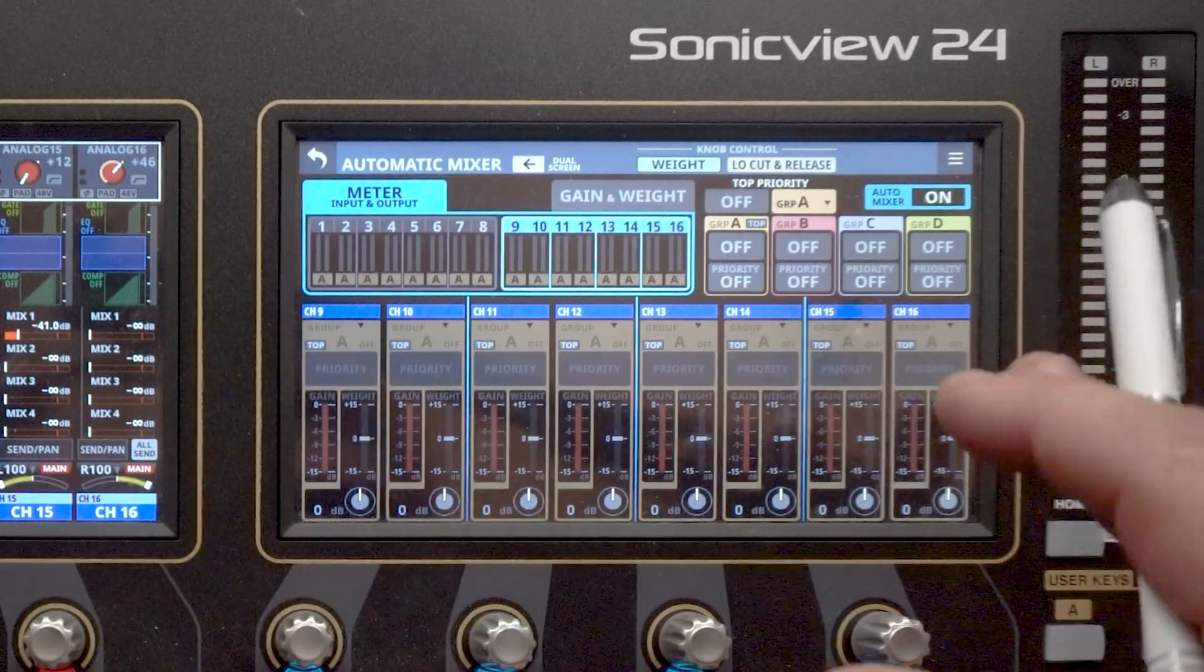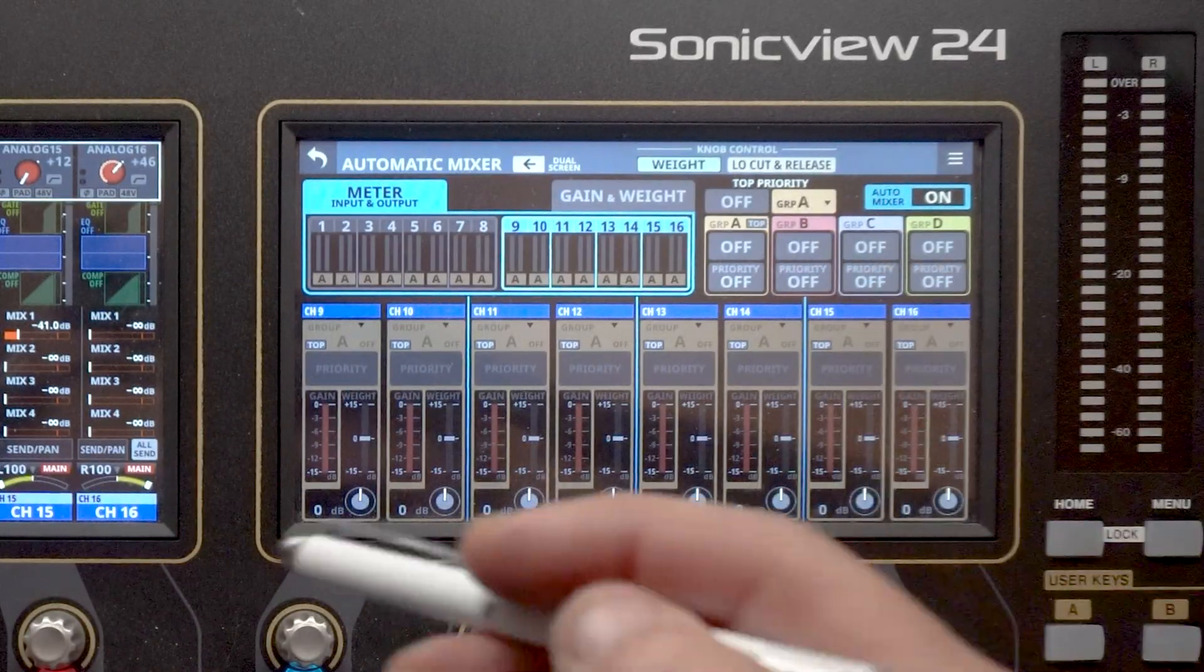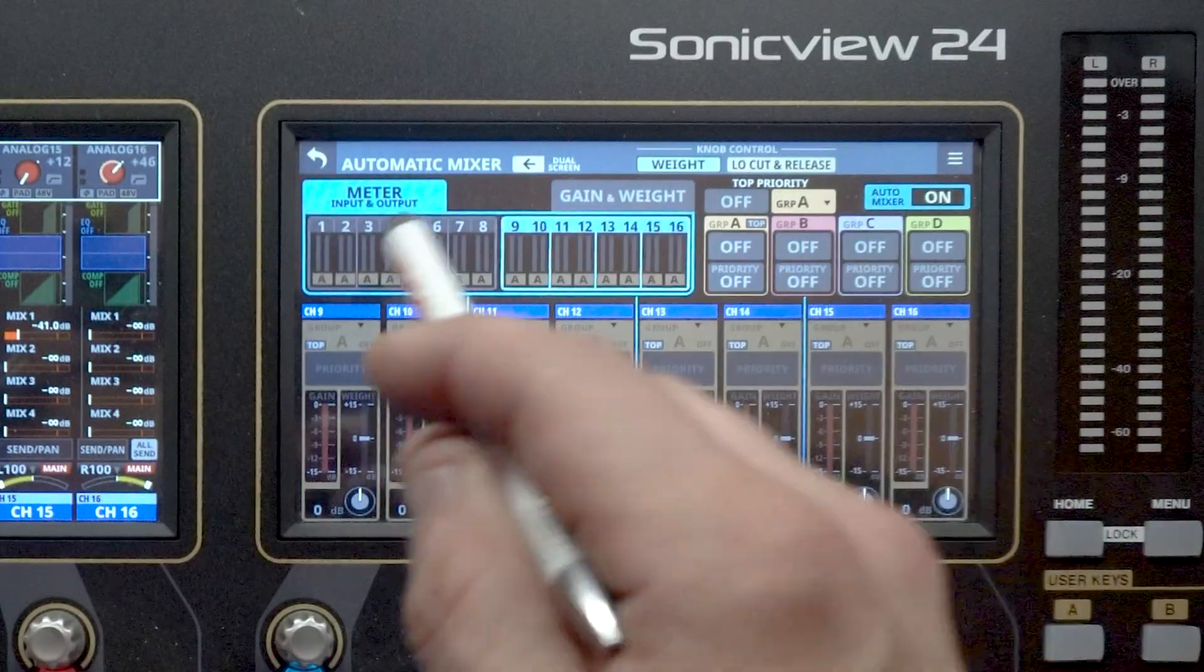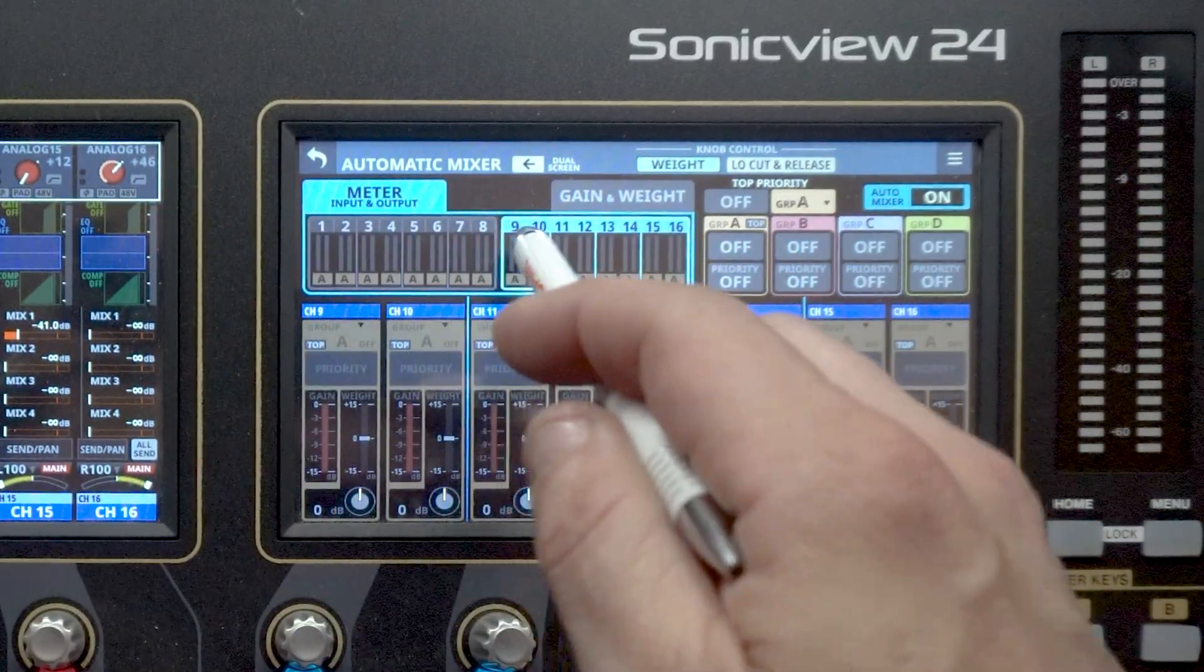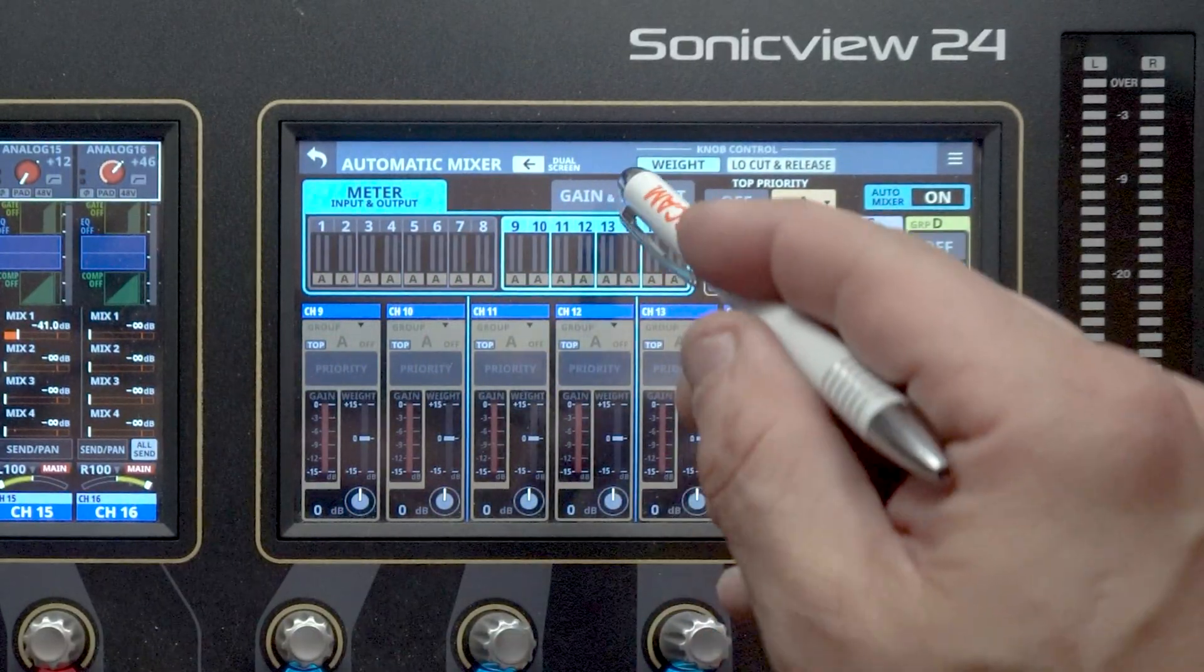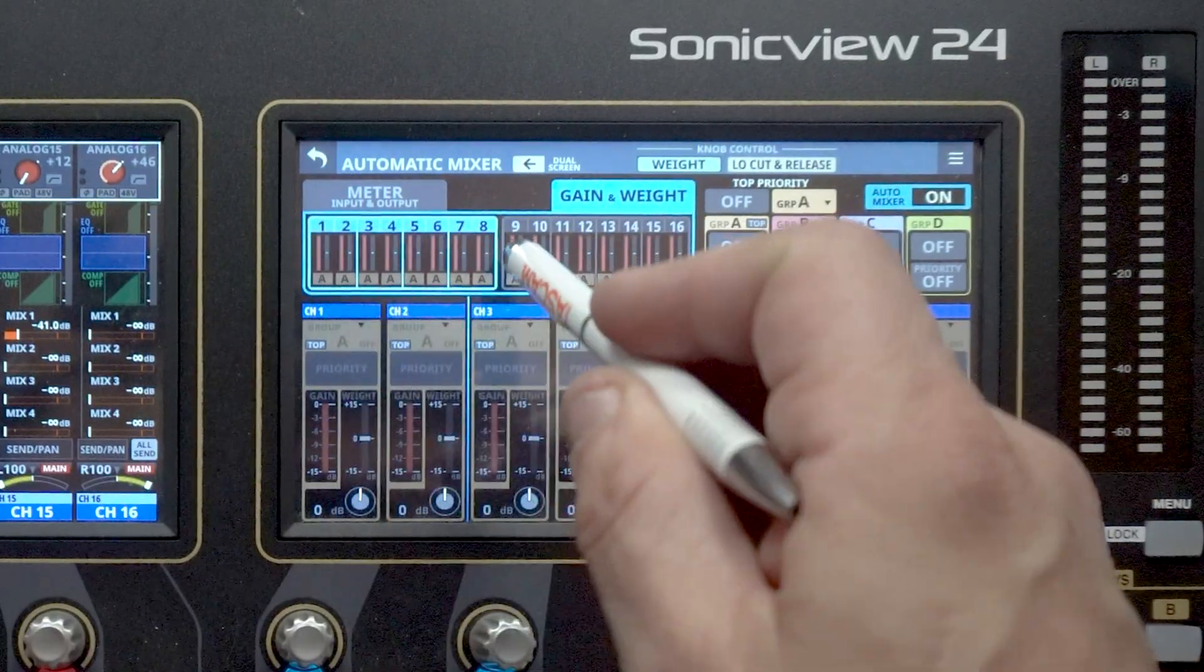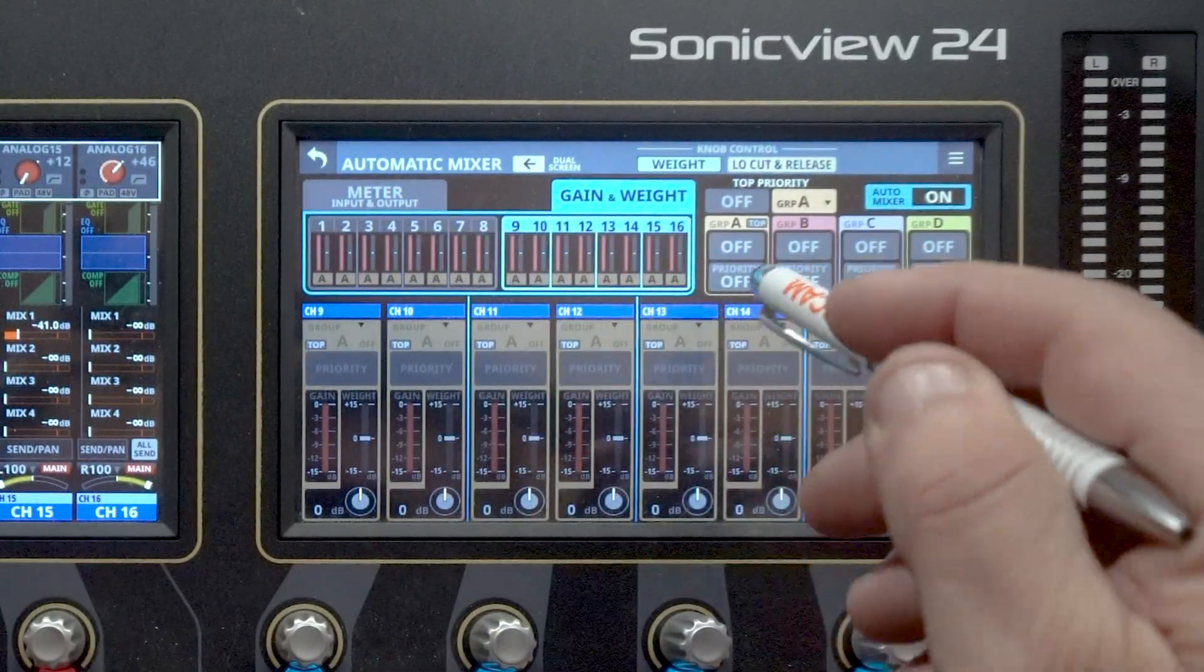Now from left to right, let's take a look at some of the other features here. We've got our meter input and output. You can see we can use up to 16 channels here. We've got one through eight, nine through 16. And then the next tab here is the Gain and Weight tab. Again, one through eight, nine through 16.